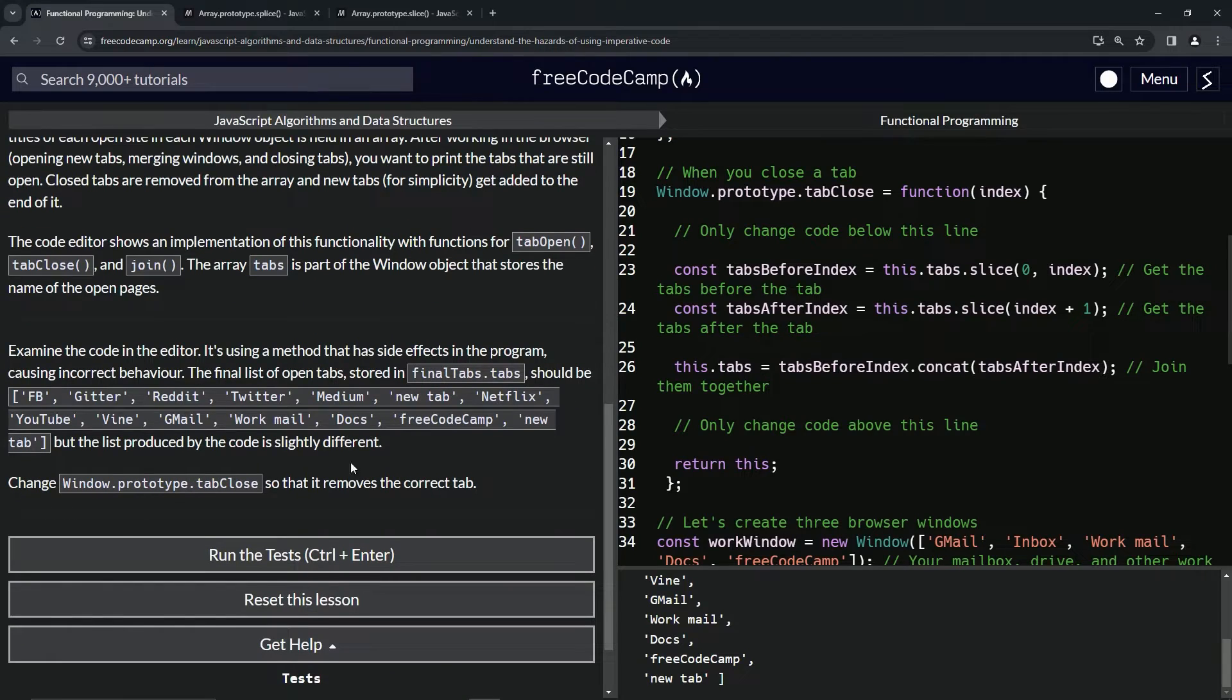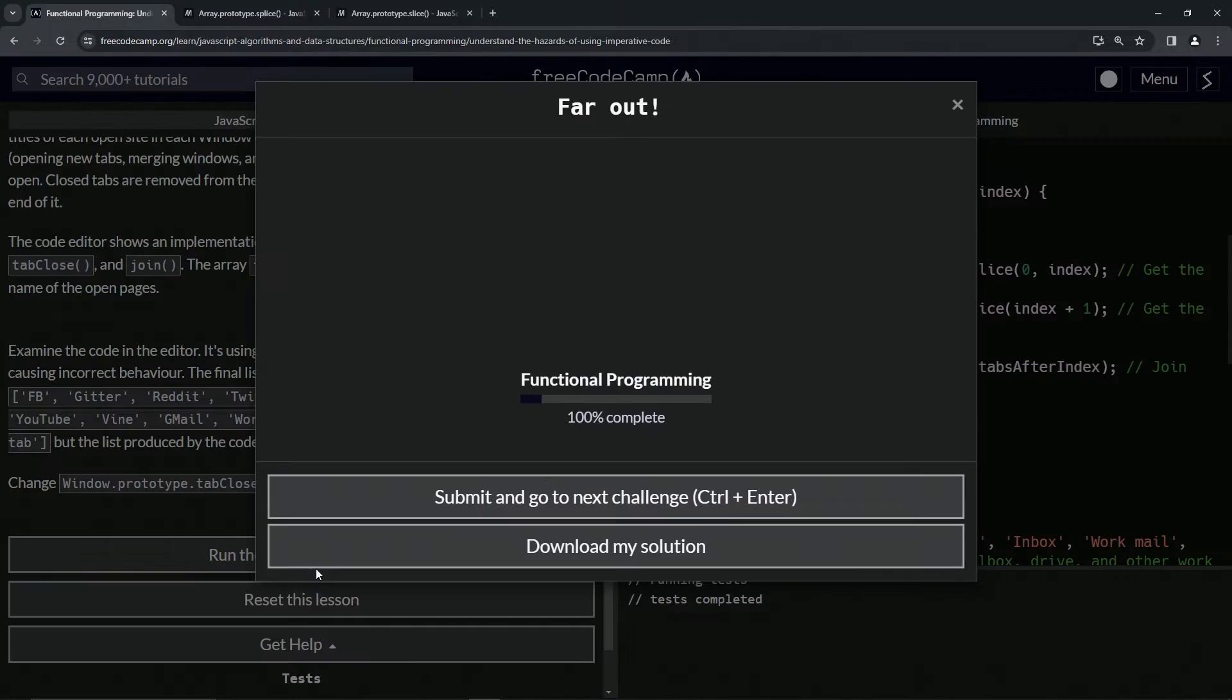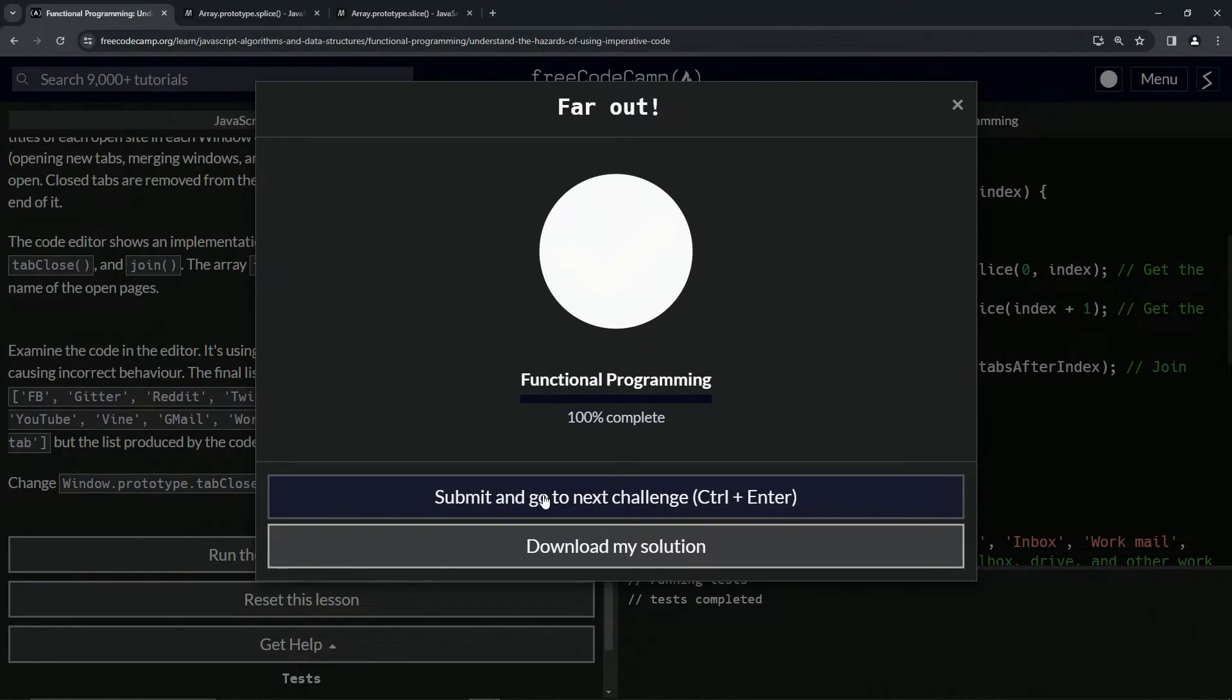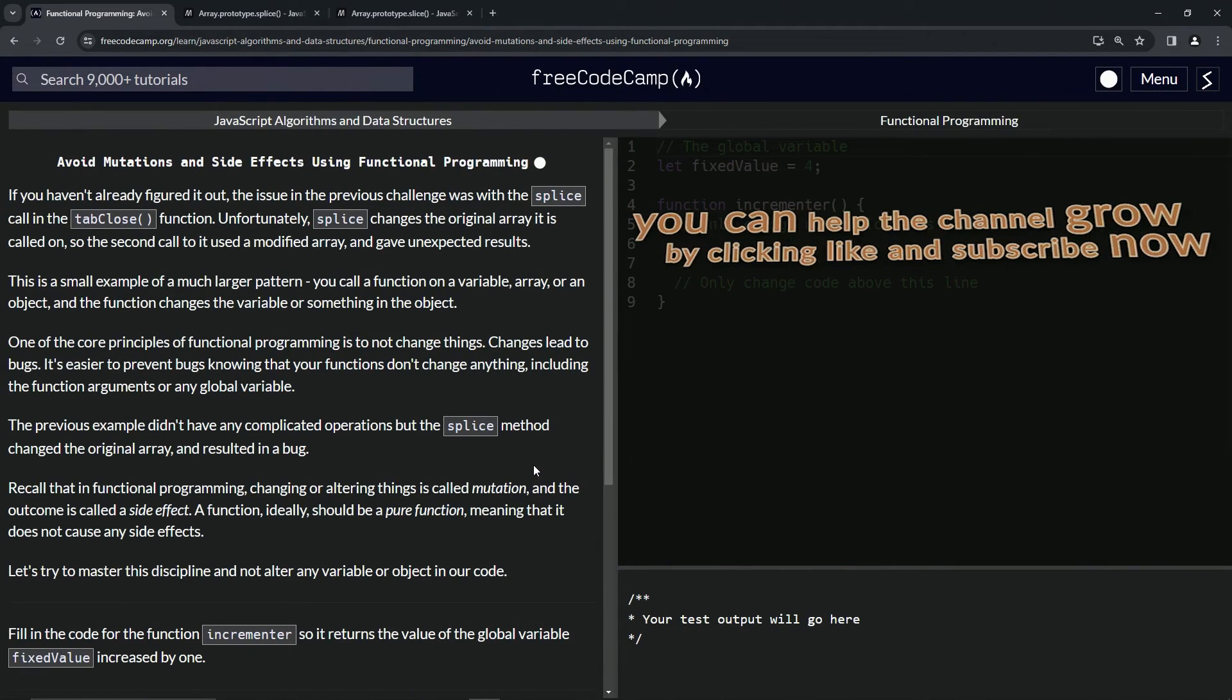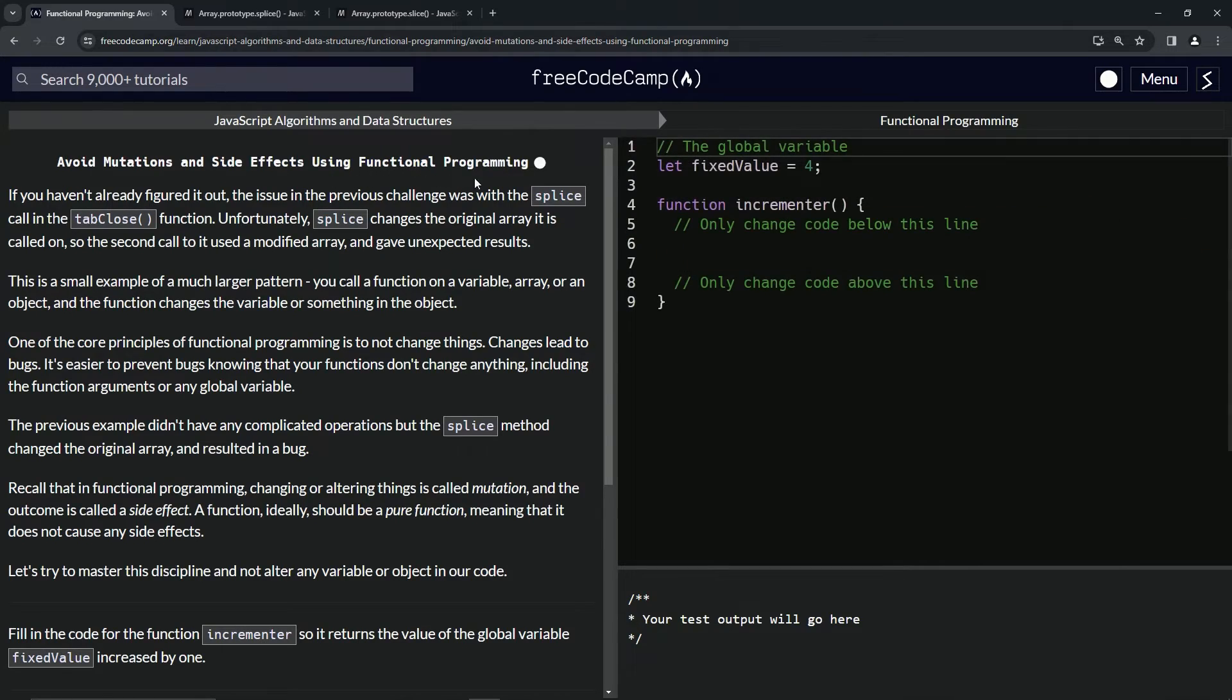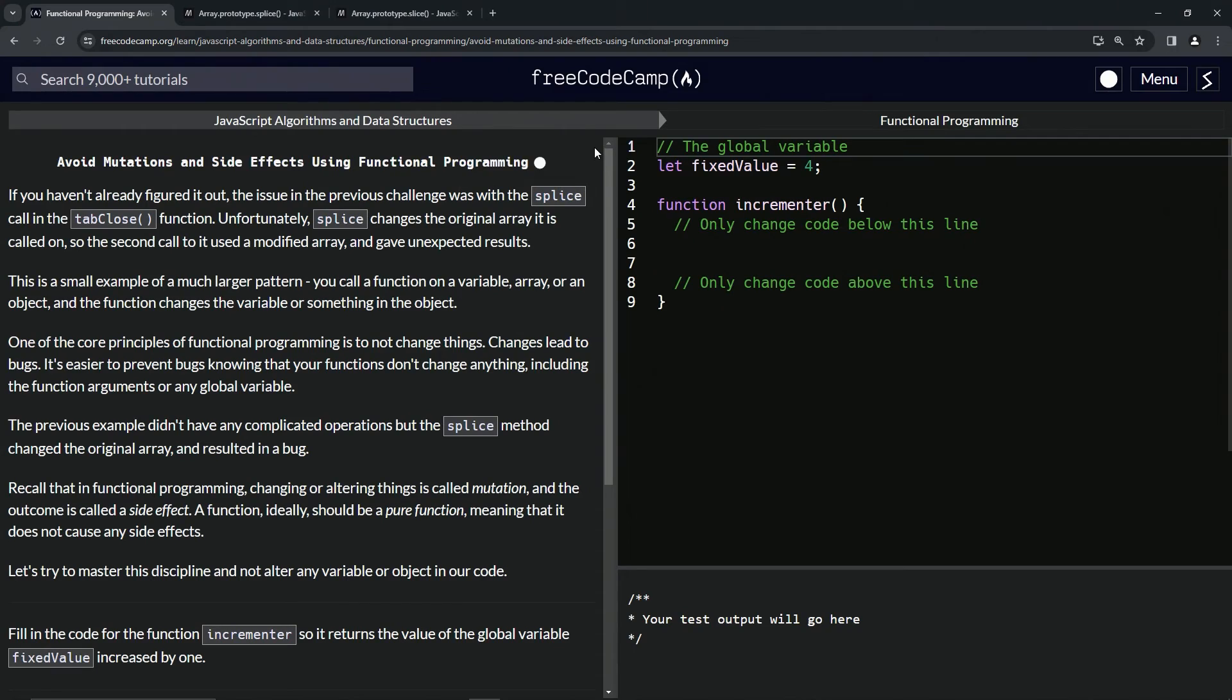So now we're on to avoid mutations and side effects using functional programming, and we'll see you next time.